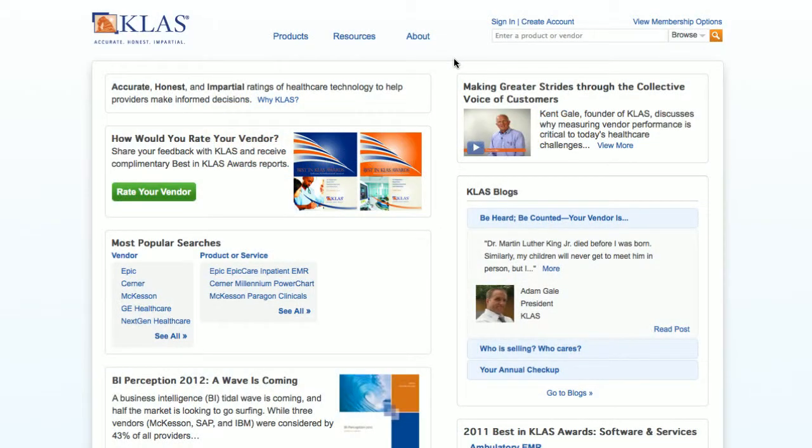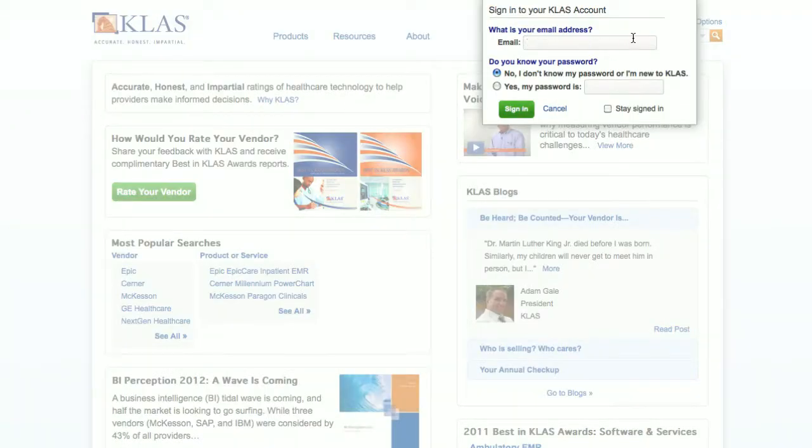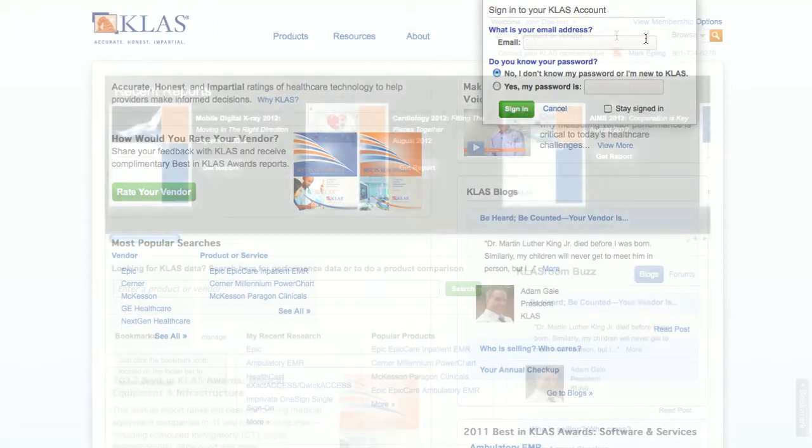Did you know that you can see how all of your vendor's products are performing on a single page? Let me show you how.